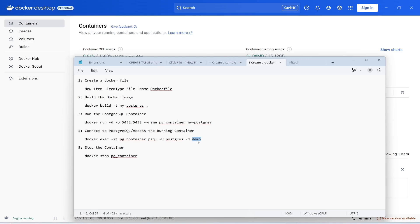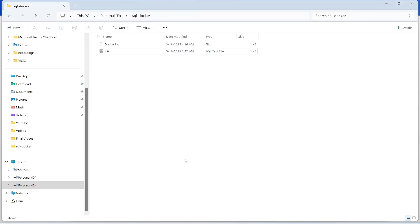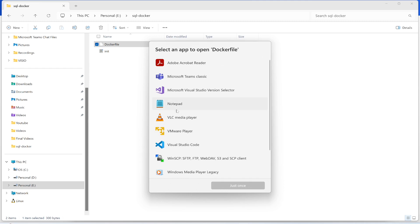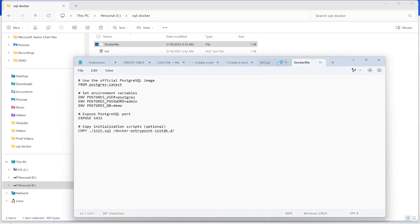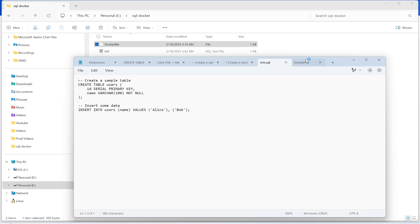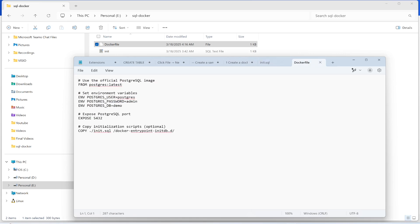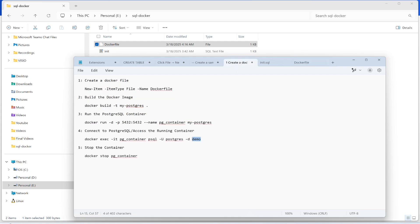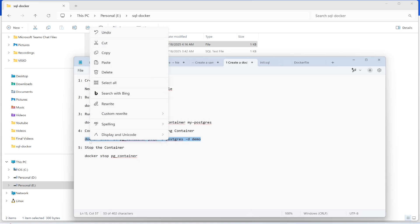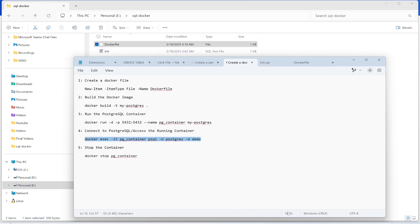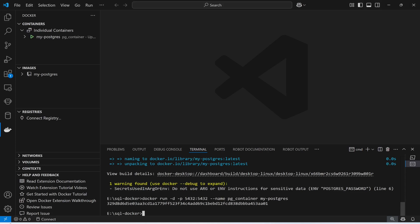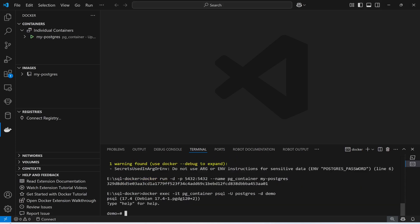The -U flag specifies the user, and -d specifies the database name. If you look at the Dockerfile, I provided the configuration: the database is 'demo', the password is 'admin', and the user is 'postgres'. The container is already running, so let me connect to it.